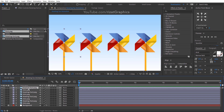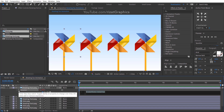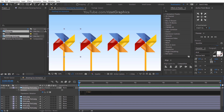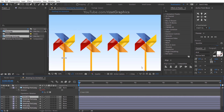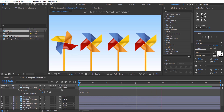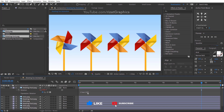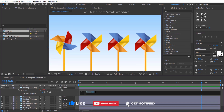Select the top rotating fan and press R to open the rotation properties. Hold the Alt key on the keyboard and click the stopwatch icon to add an expression. Now write: time multiplied by 100. Let's preview it — it rotates too slow. You can increase the rotation speed by changing 100 to 150.